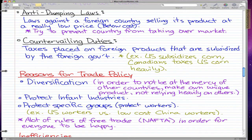The last reason is to protect specific groups, which pretty much means protecting workers. For example, Chinese workers in China are very cheap, so the U.S. government would want to protect U.S. workers using trade policies. This will protect them by helping them keep their jobs against low-cost workers in other countries.